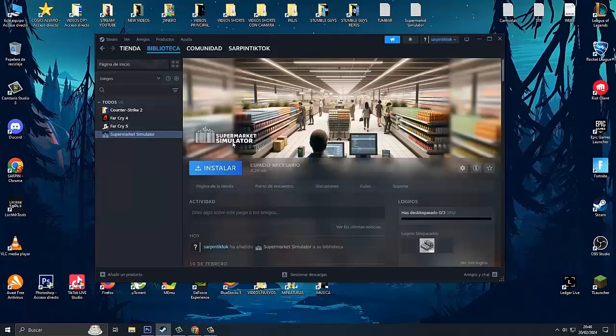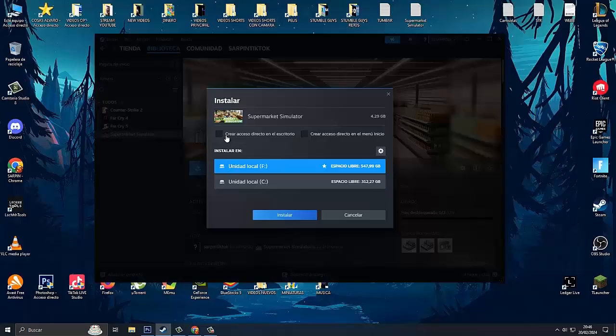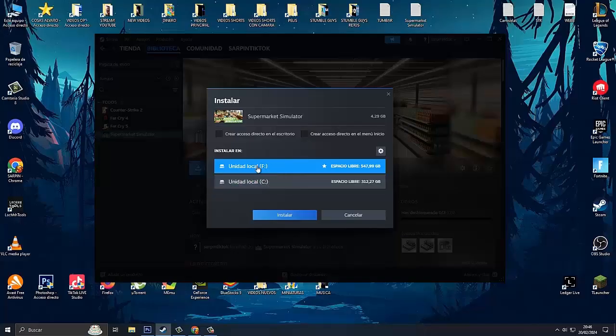It's as simple as clicking here on the blue button to install. Here if you want direct access on the desktop or in the start menu, and here where you want it to be installed, on which disk. In my case, I'm going to choose it on this disk because it's where I have the most free space.